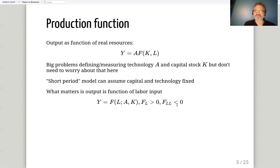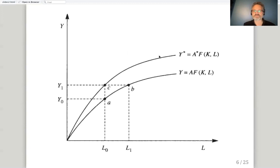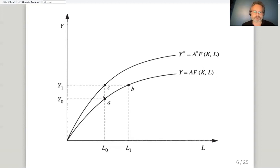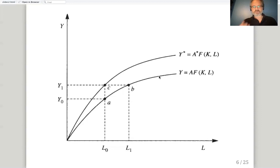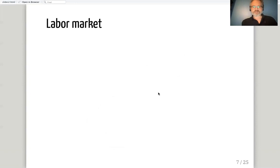So the production function is the first piece, and we can graph it: at any given moment, the production function defines for each quantity of labor put in, the level of output that comes out. With better technology, that output level would be higher. The curve bends downward, showing decreasing returns — each unit of labor produces less than the previous one.